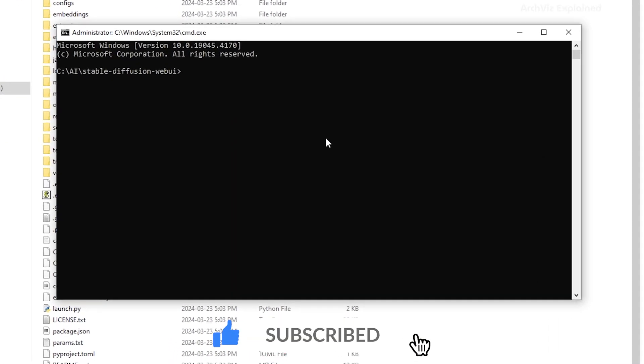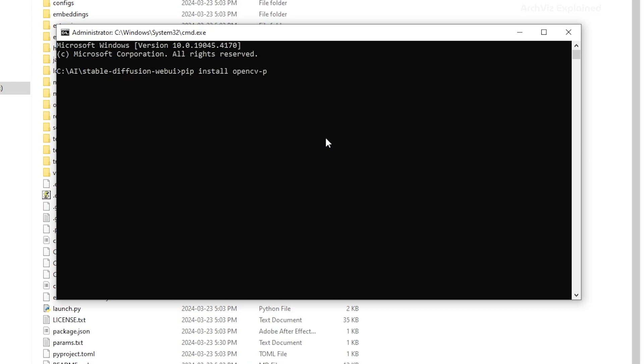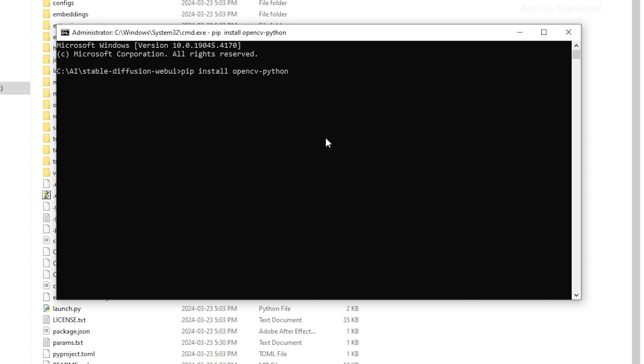Now, we're going to type pip install opencv python. Then press Enter. This is going to install the OpenCV library. If you get a message that there is a new release of pip, you can update it by running the command provided.